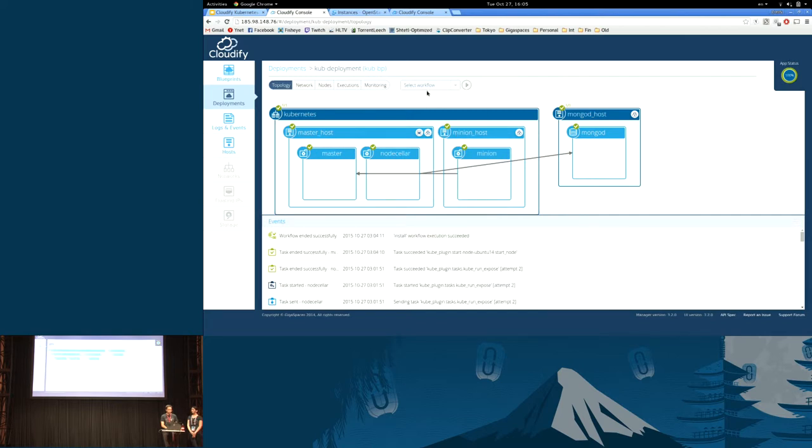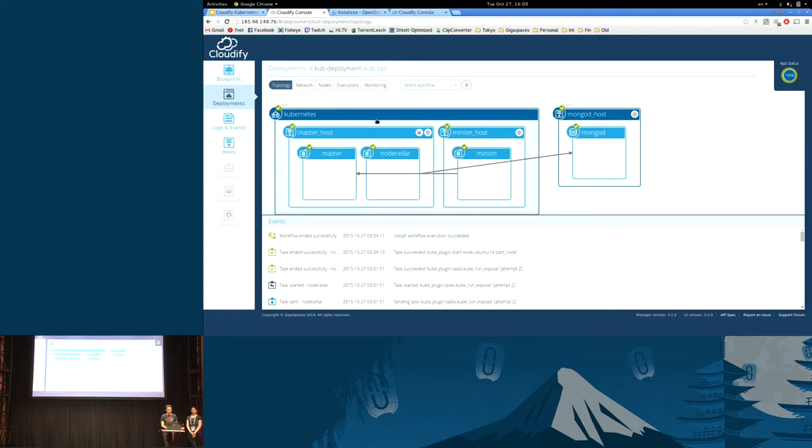Then there is the other tier, which is everything which is Kubernetes-related, which in this case contains two hosts. One is the master node, the other is a minion. The master node also includes the actual node-seller application.